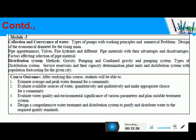After studying all five modules, you should be able to achieve these course outcomes. You will be able to determine the average and peak water demand for a community. Once you know the demand, you can decide all aspects of a water supply scheme. If you know the quality and quantity of water to be supplied, you can decide the horsepower of a pump, the diameter of the pipe, different types of pipe appurtenances, and their locations. You will also know the availability of sources of water both qualitatively and quantitatively, and make the appropriate choice for supplying water to a community.